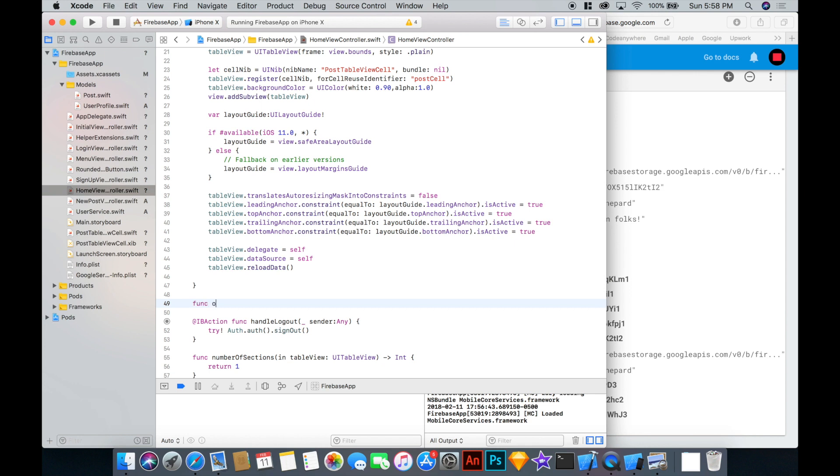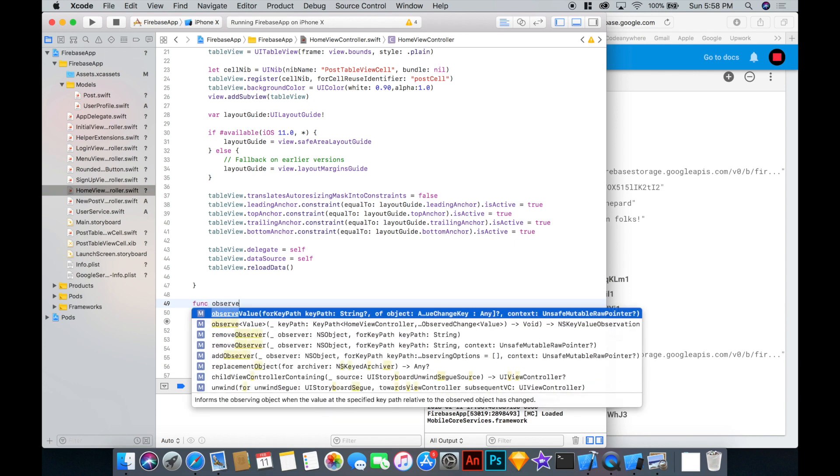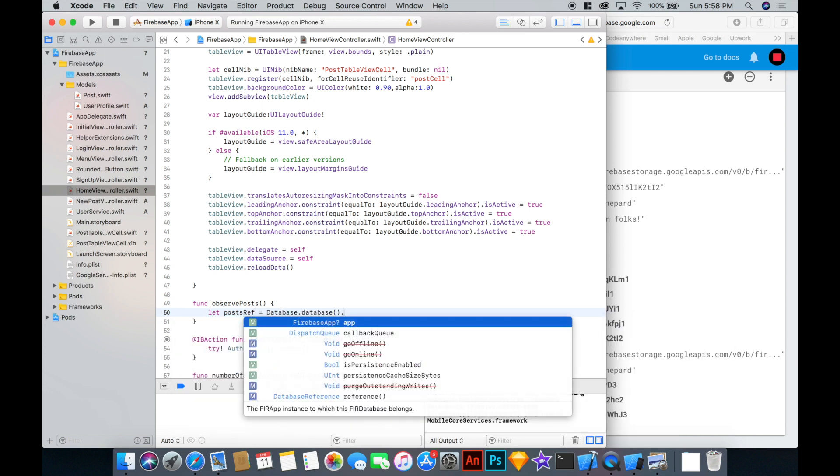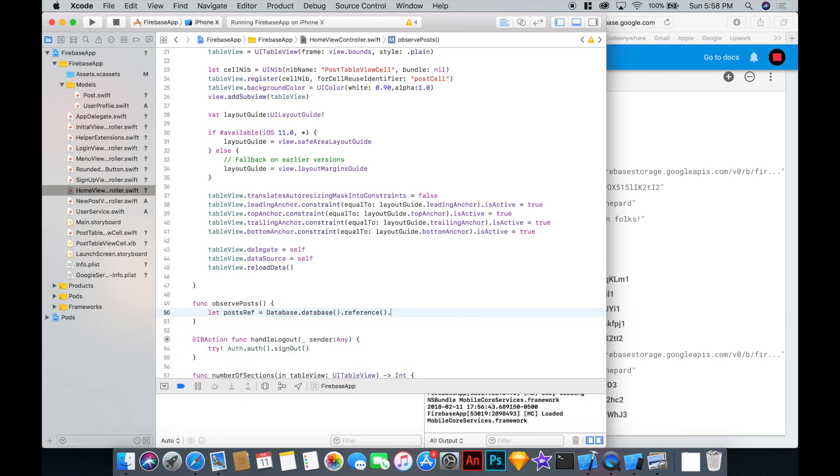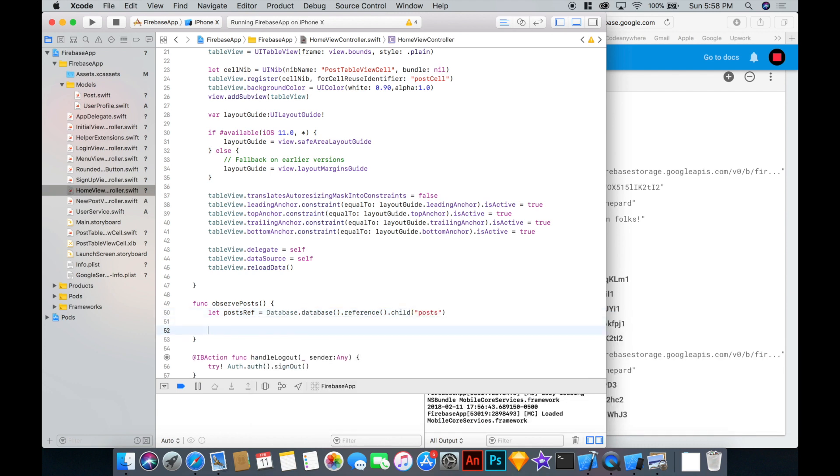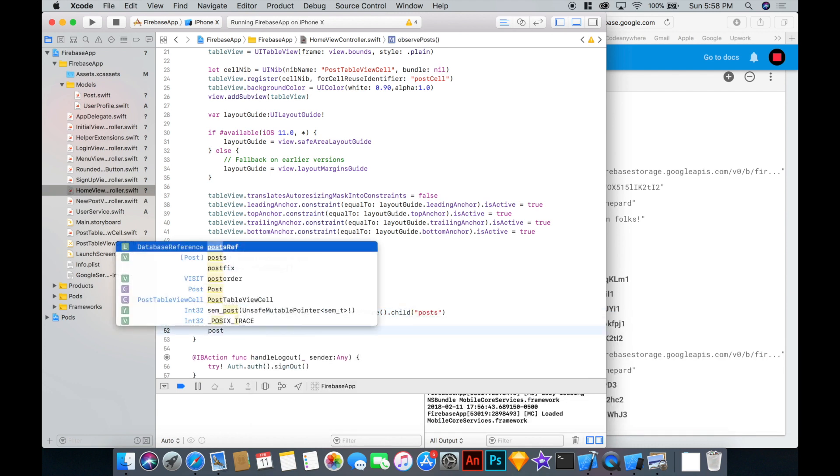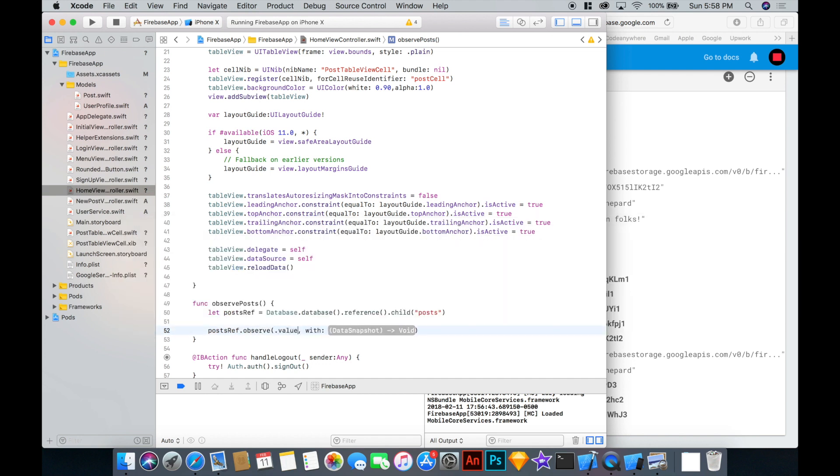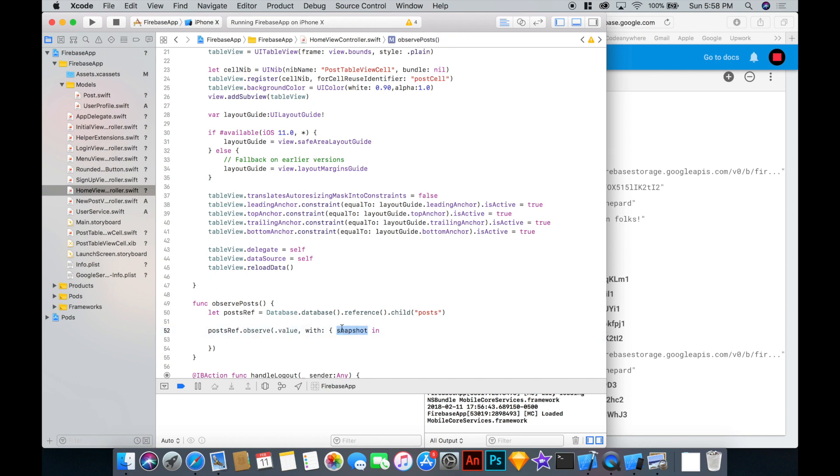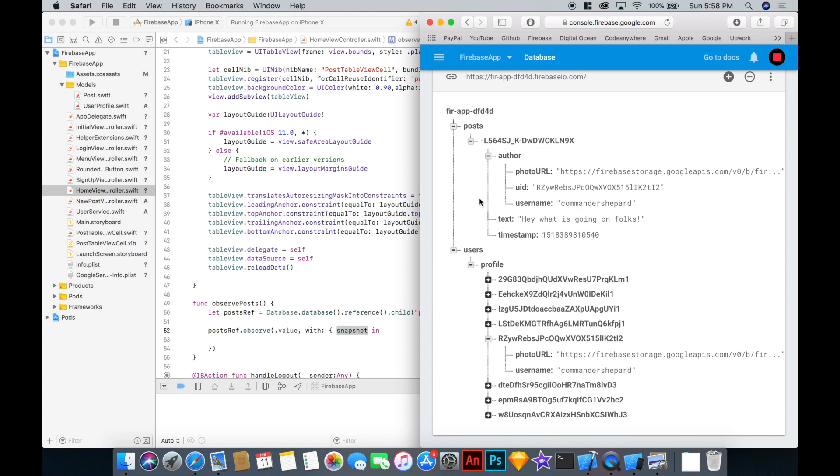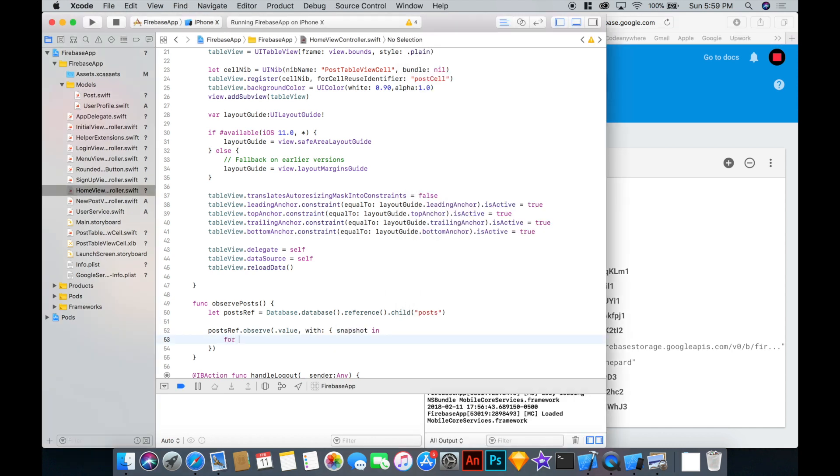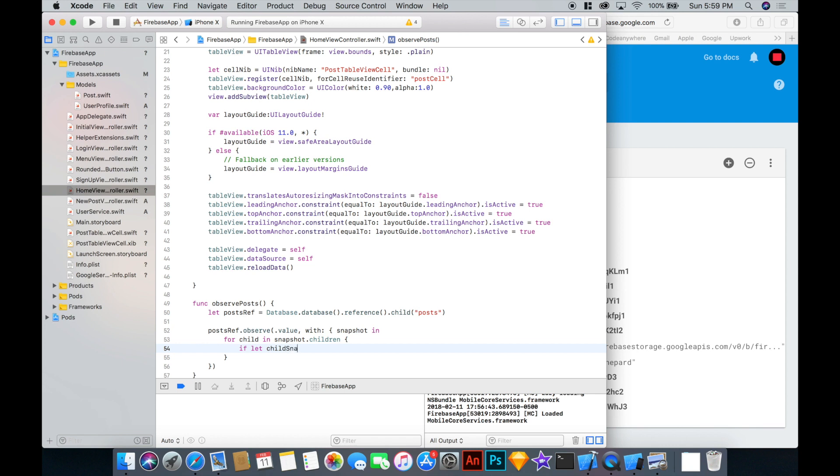And then let's create a function called observe posts. A reference called post ref equals database database reference. And let's put the child to be post. Then we can say post ref observe value snapshot in. Now this snapshot isn't just going to be one object. It's going to be a whole list of posts, right? So there could be, there's just one right now, but there could be many posts in this object post. So we need to iterate over it by saying for child in snapshot children.